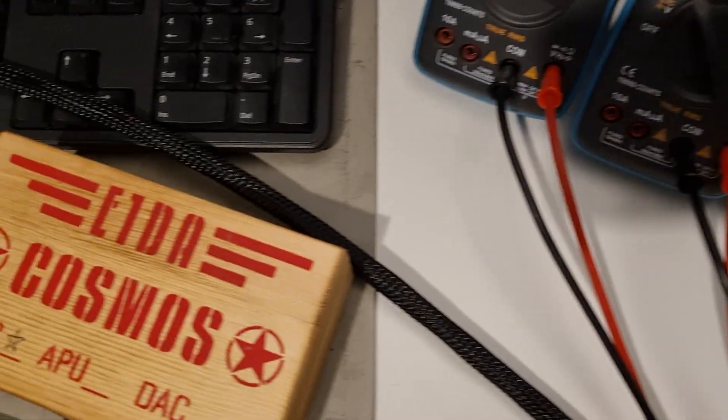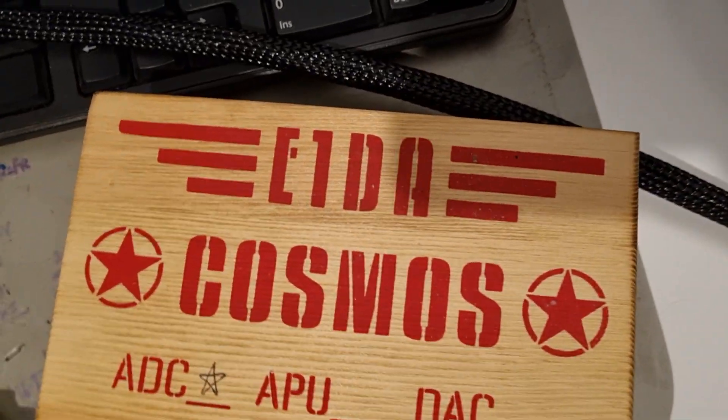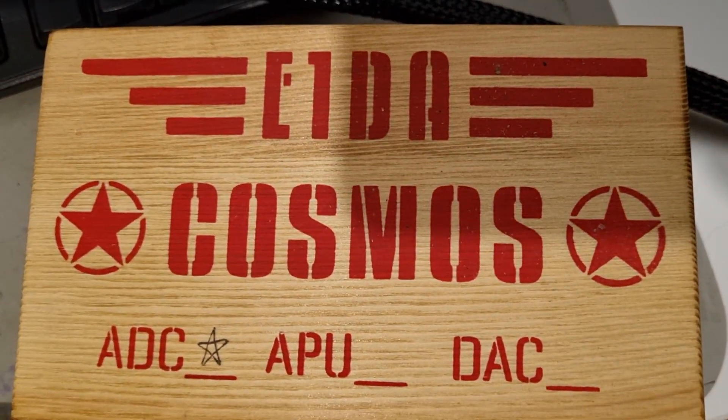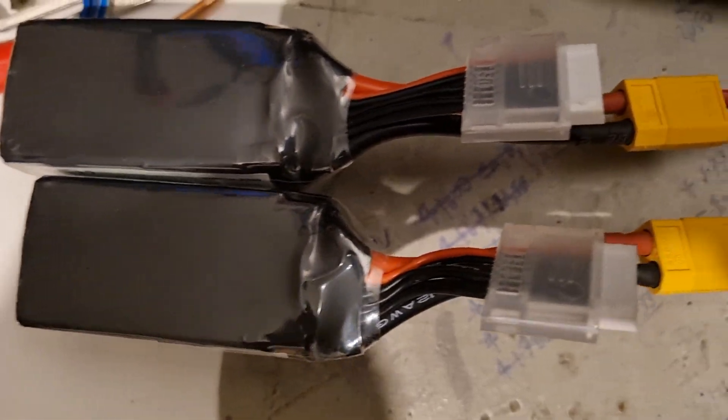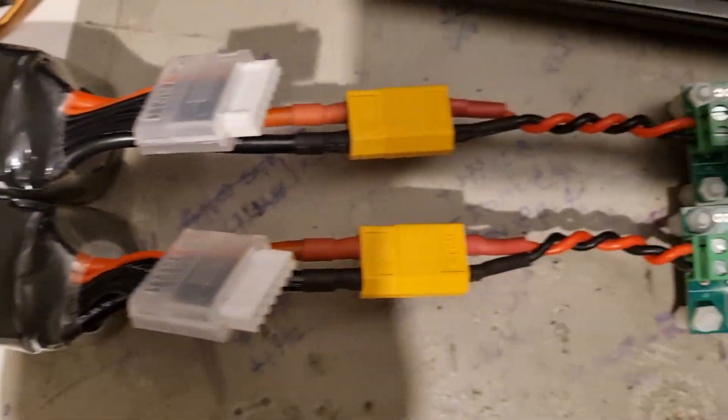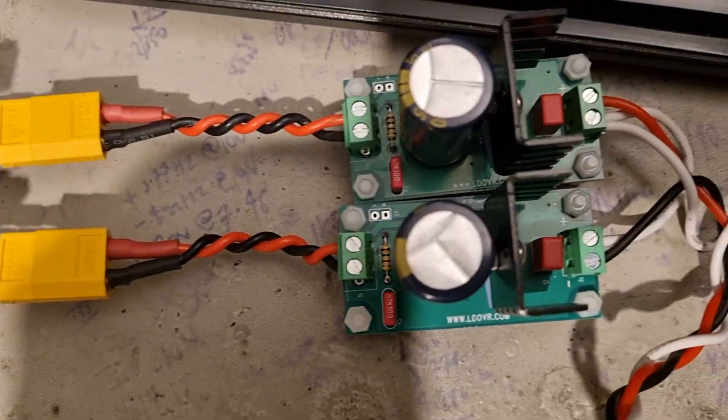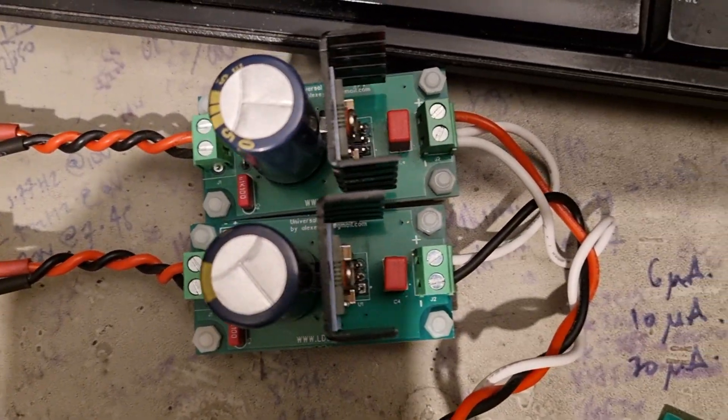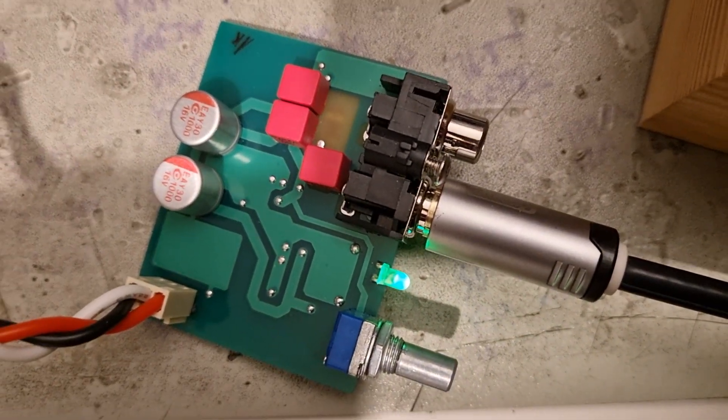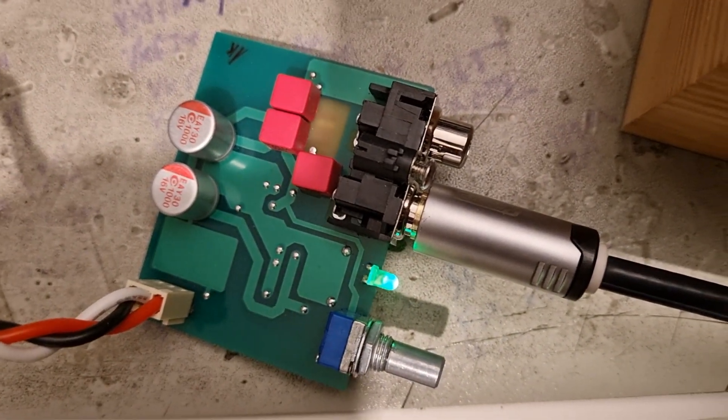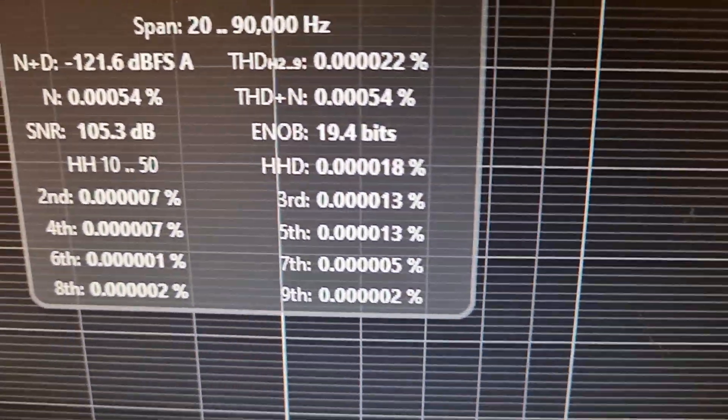So I'm measuring it with a Cosmos. The input is lithium battery powered regulated power supply to Victor's oscillator at 1 kilohertz. And there you have it live.